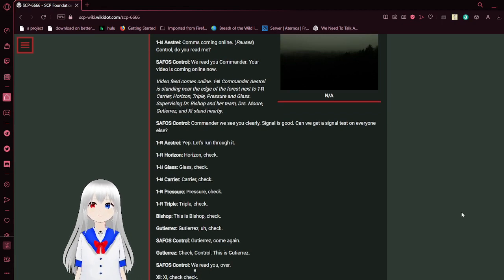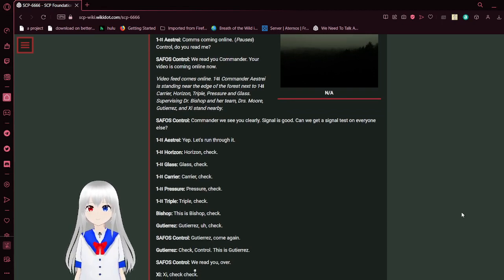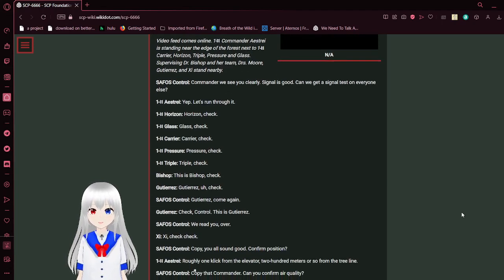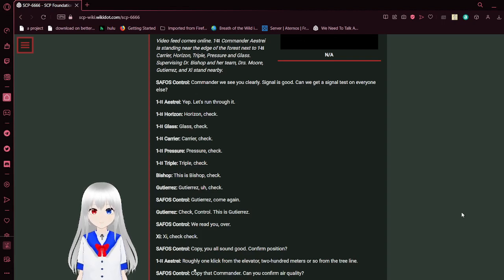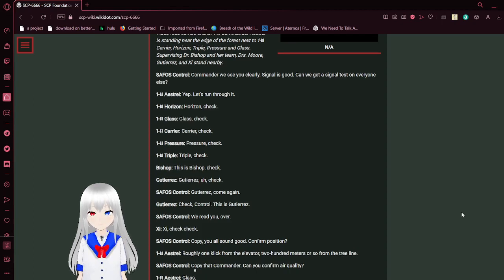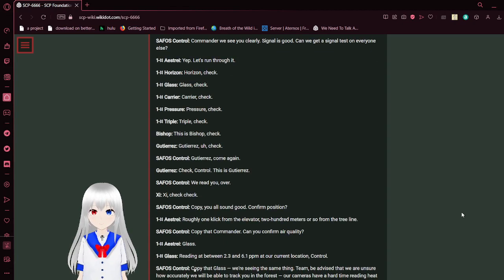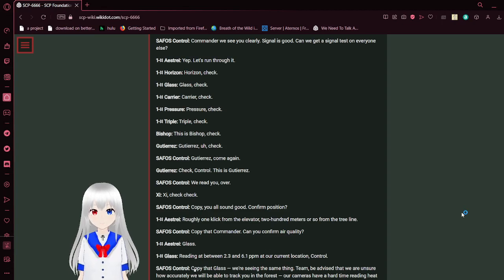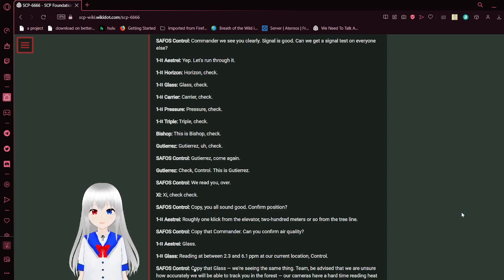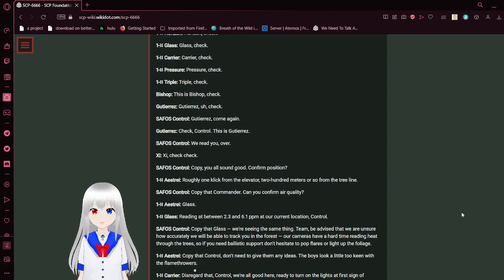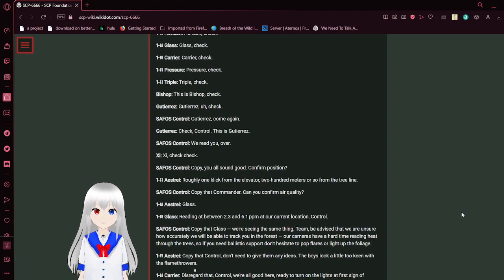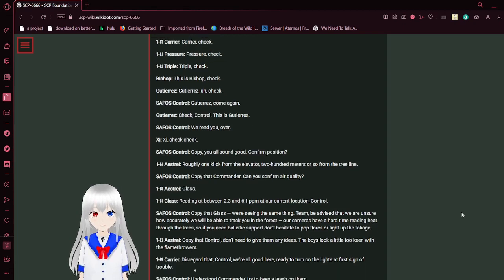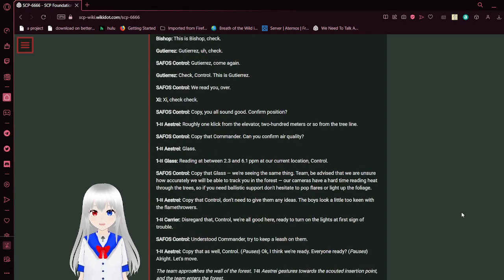Begin log. Comms coming online. Control, do you read me? We read you, Commander. Your video is coming online now. View feed comes online. Commander Astral is sitting near the edge of the forest next to Carrier, Horizon, Triple, Pressure, and Glass. Supervisor Dr. Bishop and her team, Dr. Moore, Gutierrez, and Z, is sent nearby.